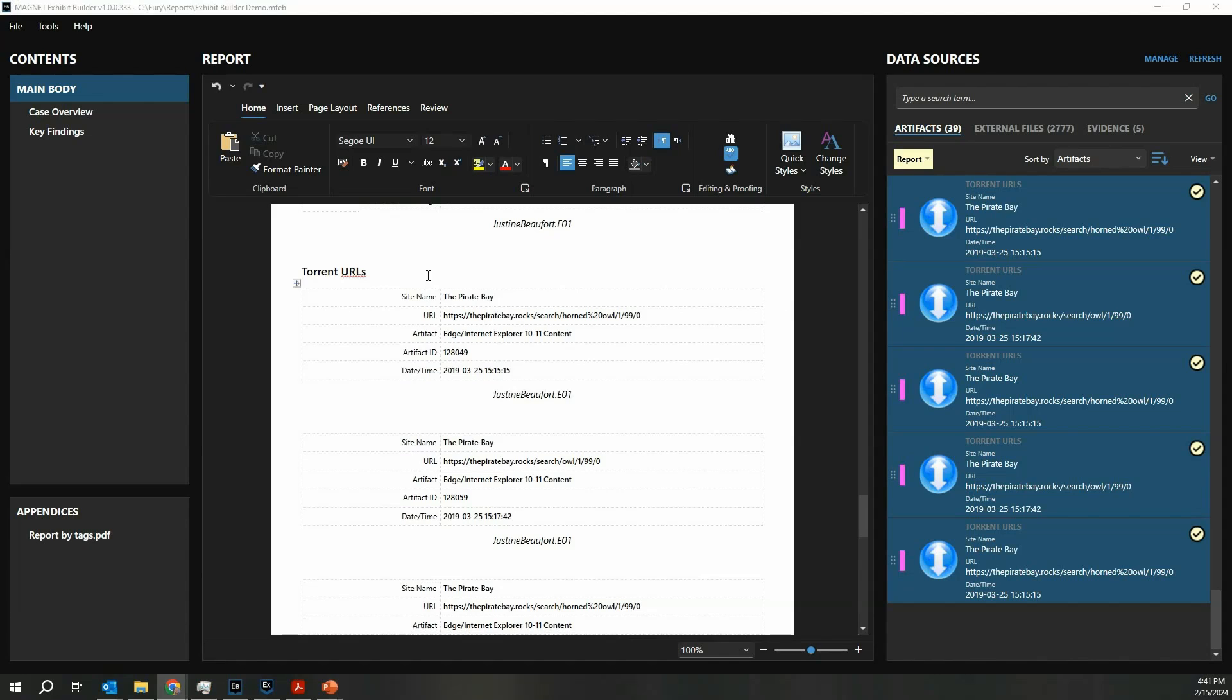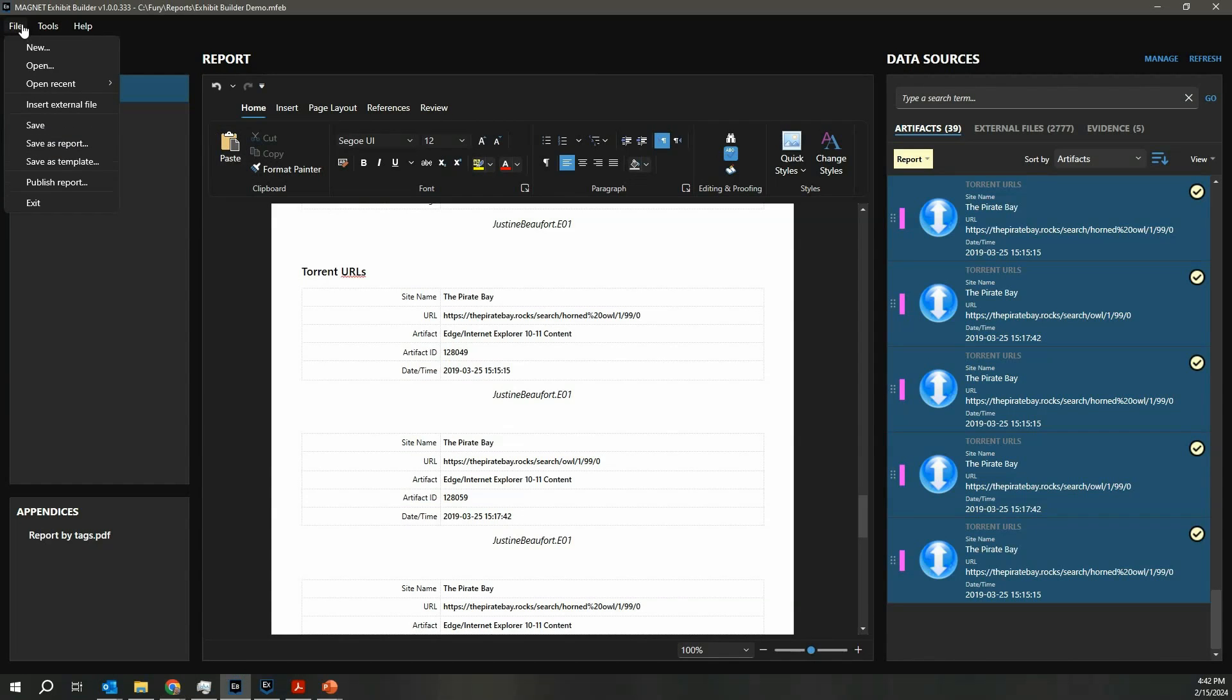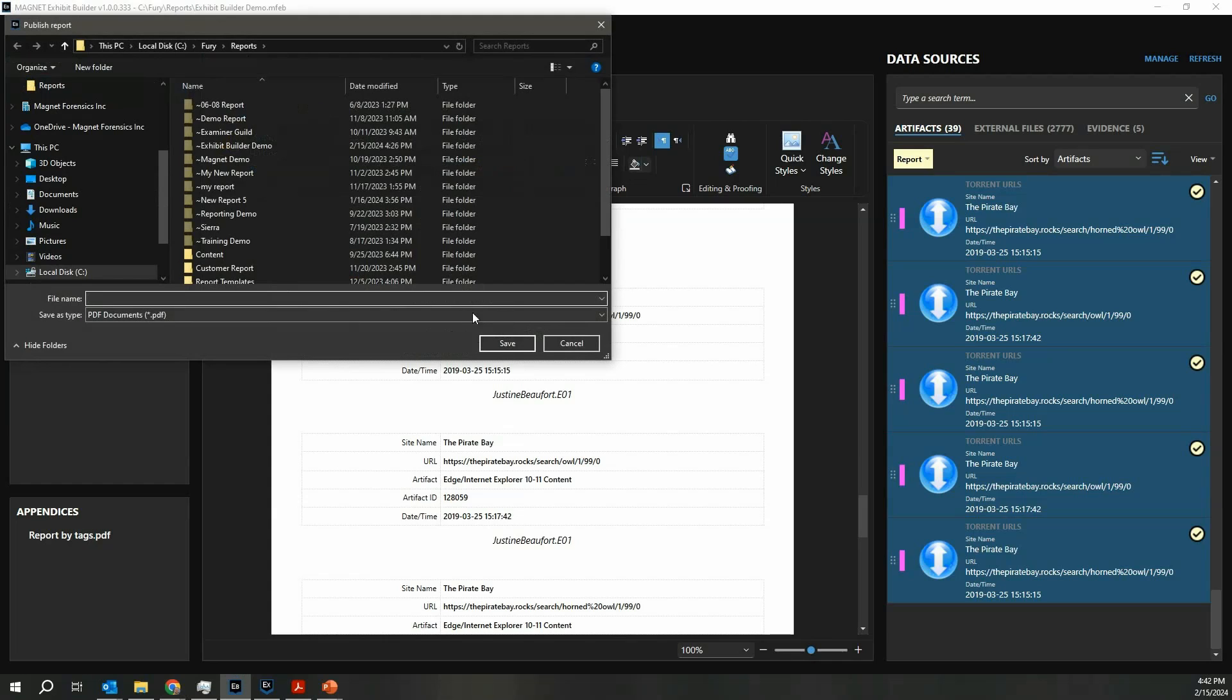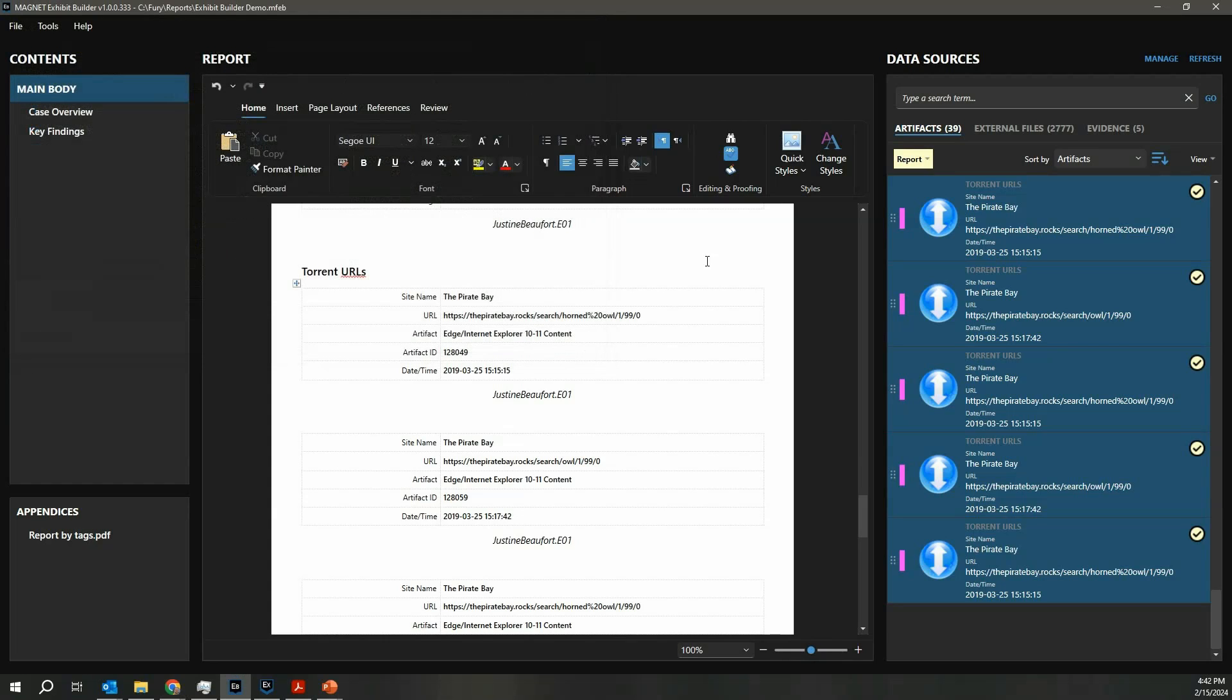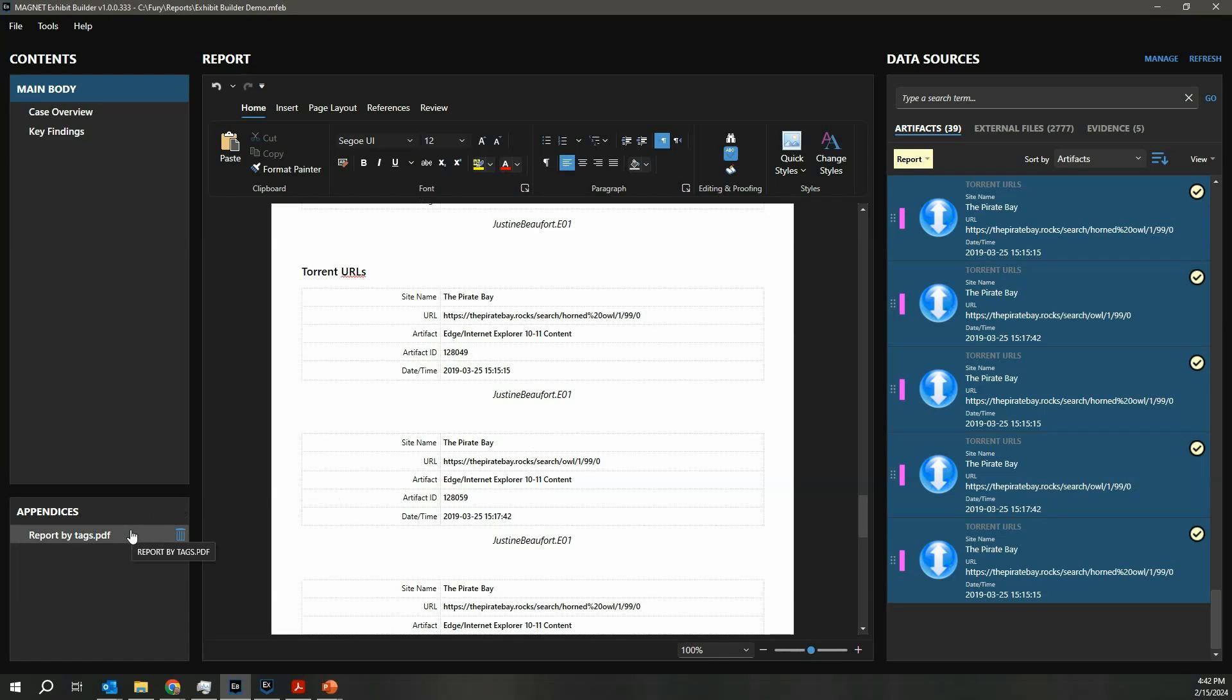Finally, when you're ready to export your report, simply come up to the File menu, choose Publish Report, and it will allow you to save it to a PDF to your local file system. Again, this is going to export the report that you've crafted as well as append any additional documents that you've outlined. If you have any questions, please let us know. Thank you.